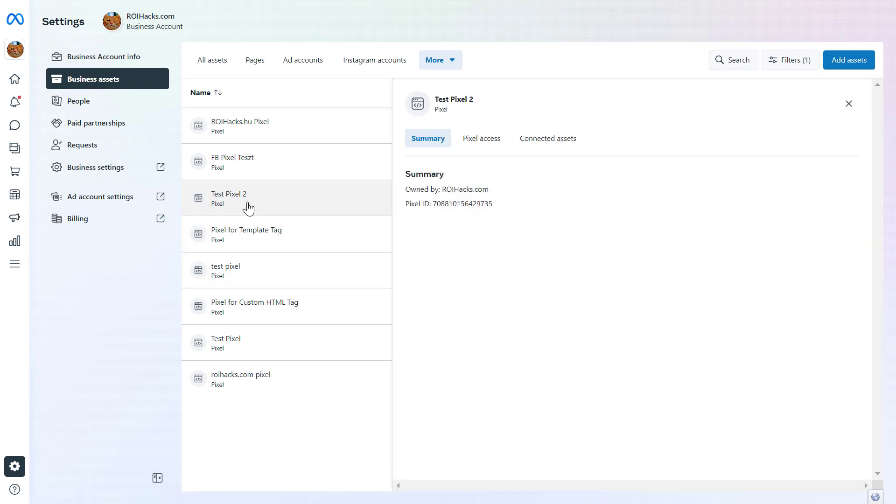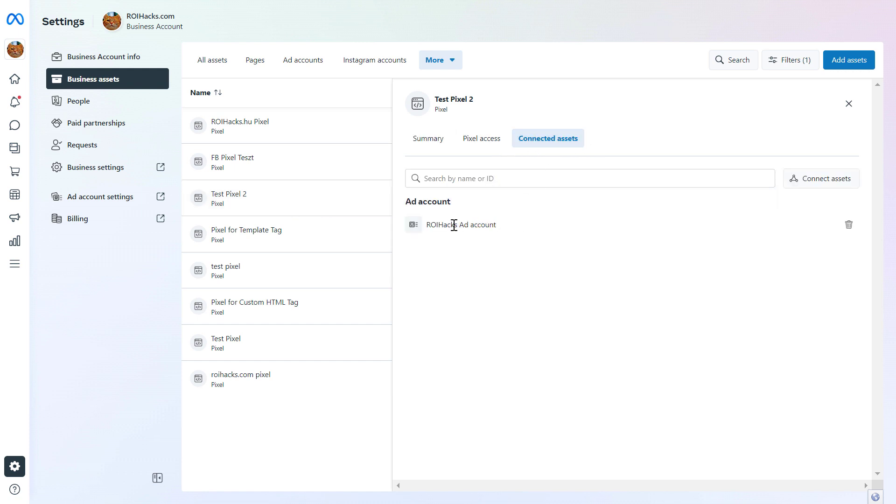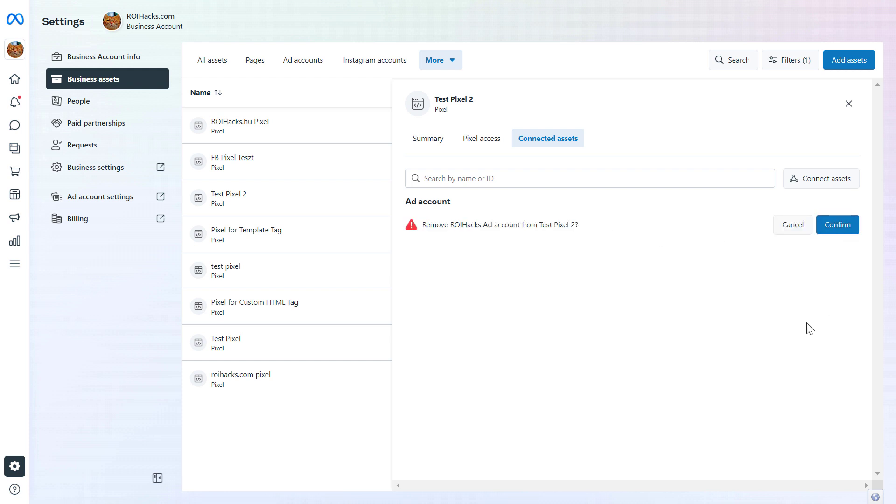I can do that by clicking on the Facebook pixel. To delete the Facebook pixel from this ad account, I have to click on connected assets here, and we're going to see which ad account this Facebook pixel is connected to. To delete the Facebook pixel from this ad account, we just have to click on the trash icon here and confirm that we want to delete this Facebook pixel from this MetaBusiness Suite account and from this Facebook ad account.